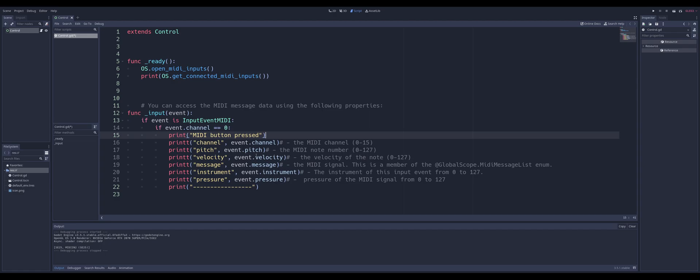We can get the pitch, the velocity. The velocity is how quick that button was pressed, whether it was pressed slowly or quickly. We can get the message from the MIDI signal here, and that comes out to an enum. With a keyboard that is going to be, the numbers you're going to get there is either an 8 or a 9. One of them means the button is being pressed, and one is the button has been released.